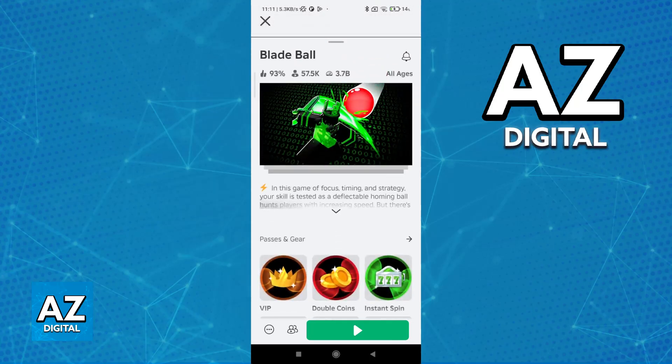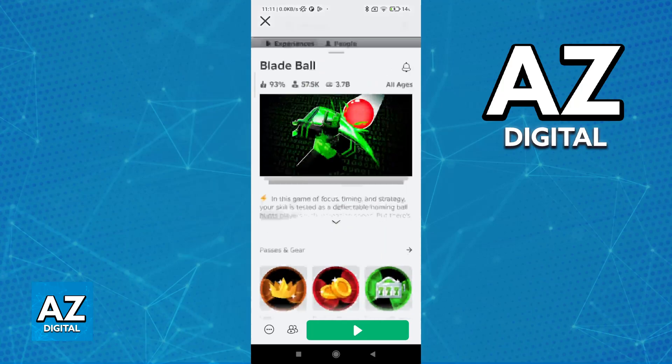As you can see, you can confirm that it's the official Blade Ball experience by the fact that it has more than 3 billion visits and it's highly upvoted, with 90% of people liking it.